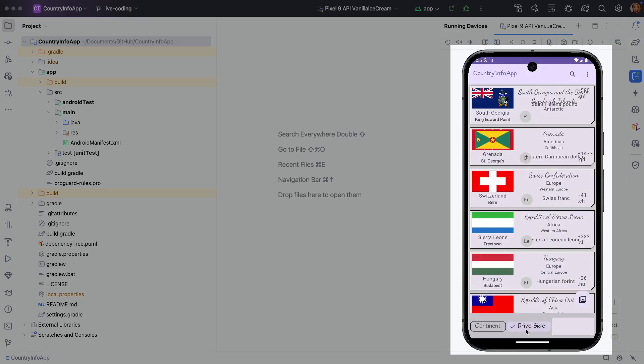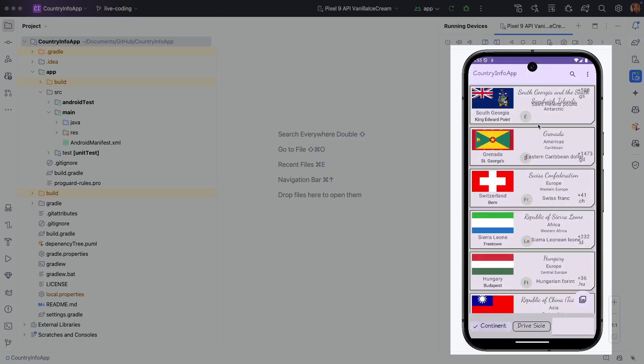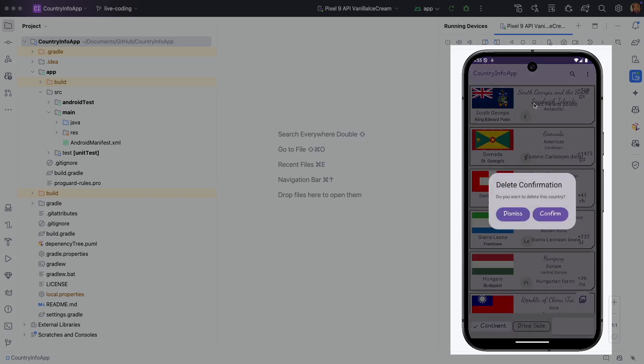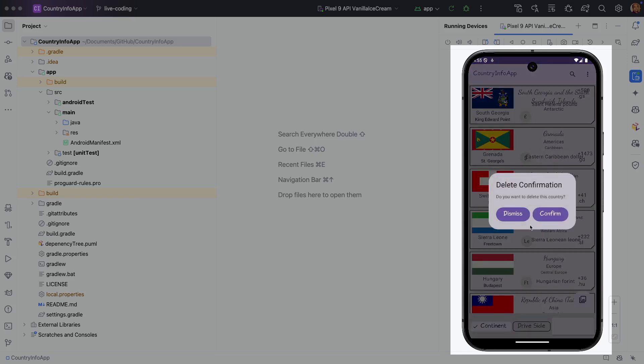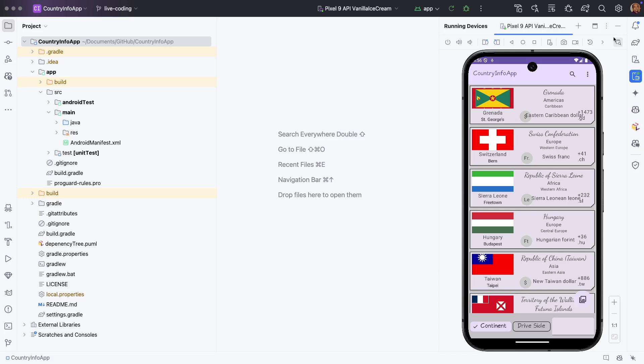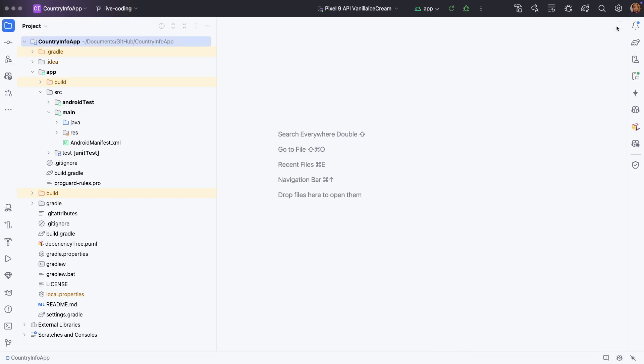It is just loading some country-specific information and you can filter here and you can do an updation of capital, and if you do a long click you can even delete. That's what the application is.